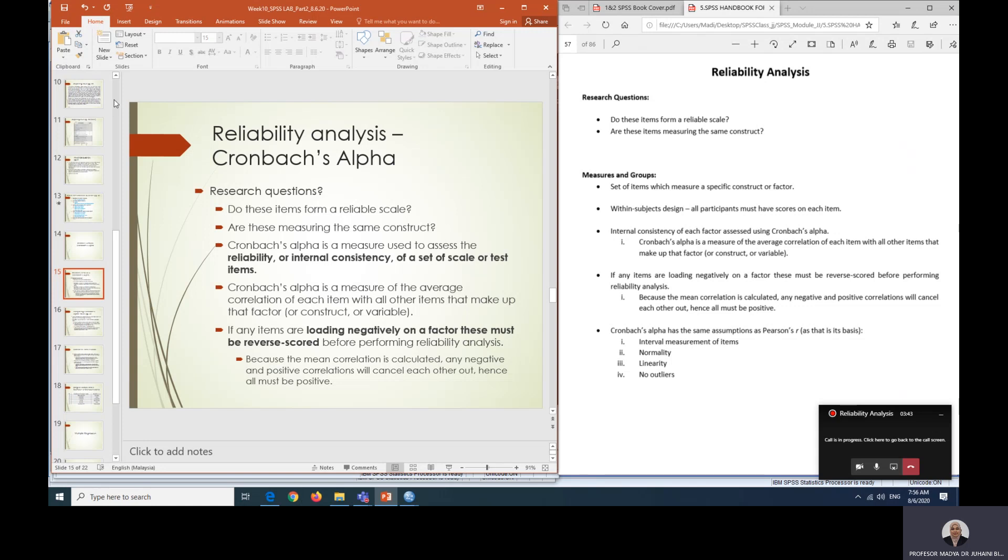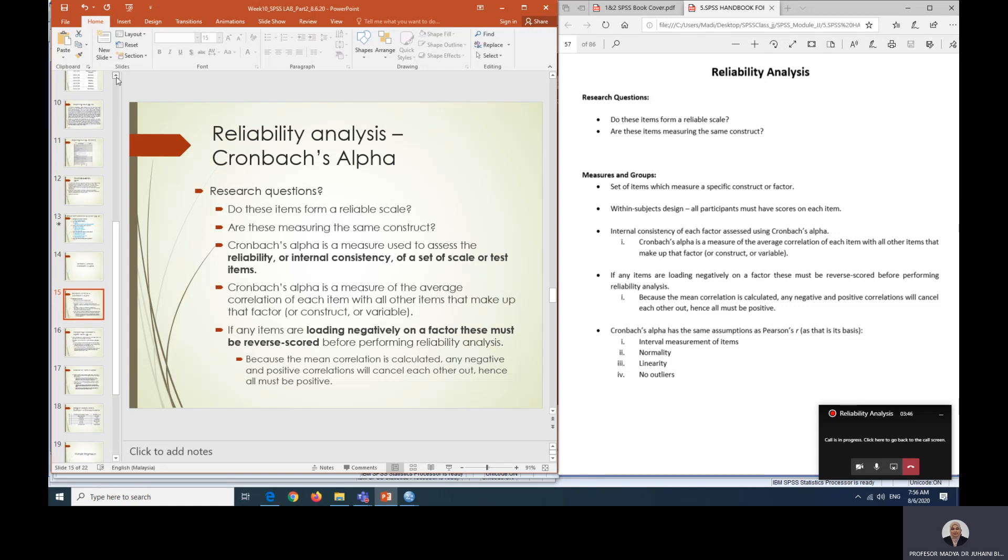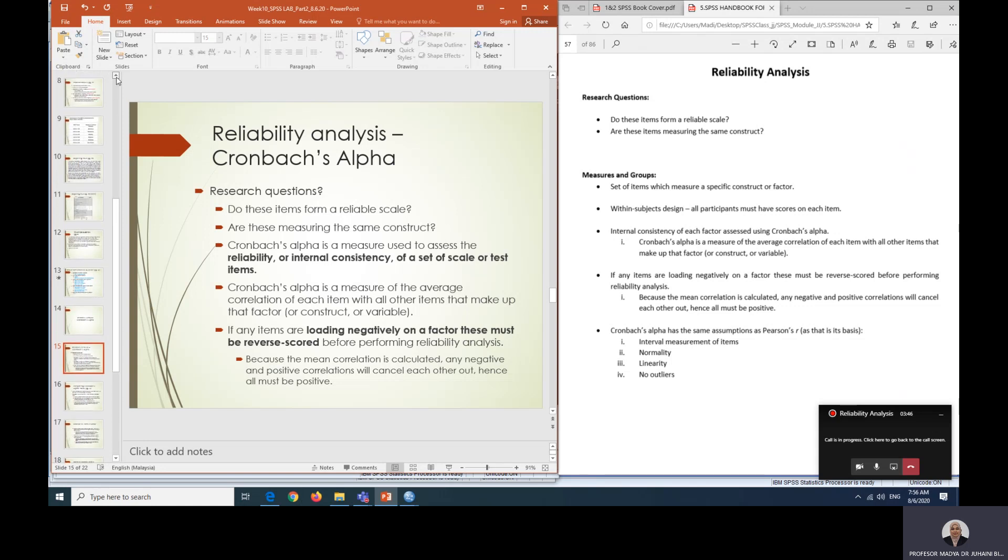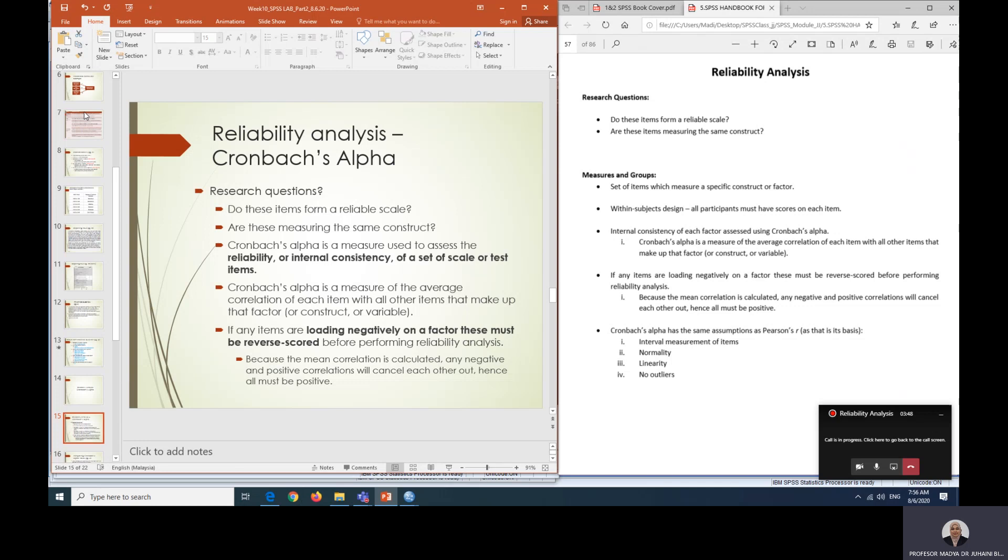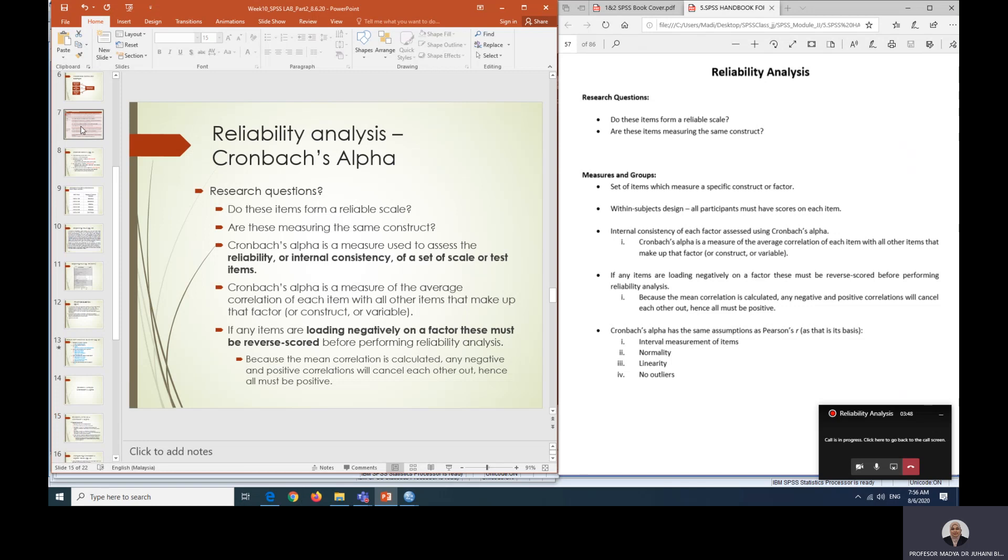Let me go back to our slide, showing you again the questionnaire items that we have tested using EFA. Now what we are going to do is run reliability analysis and see whether or not all of the items that represent a particular factor have good alpha value.